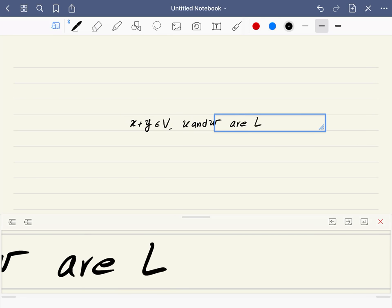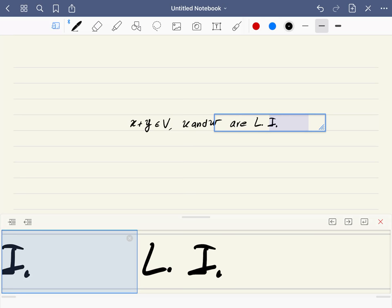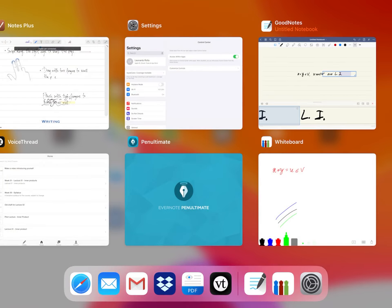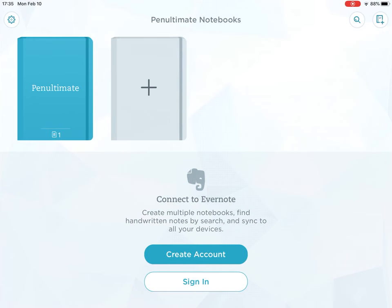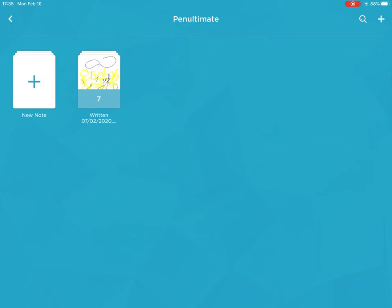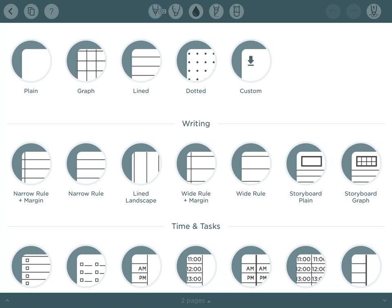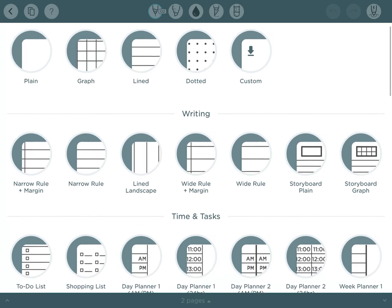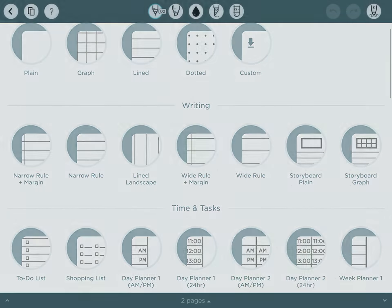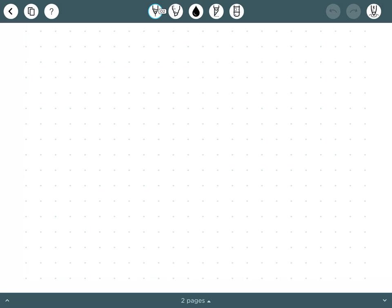So you can use this, it's a very good one. Penultimate—I'm not sure if this is paid or not, I've had it for a long time. So Penultimate is also a very good one because you can zoom in.